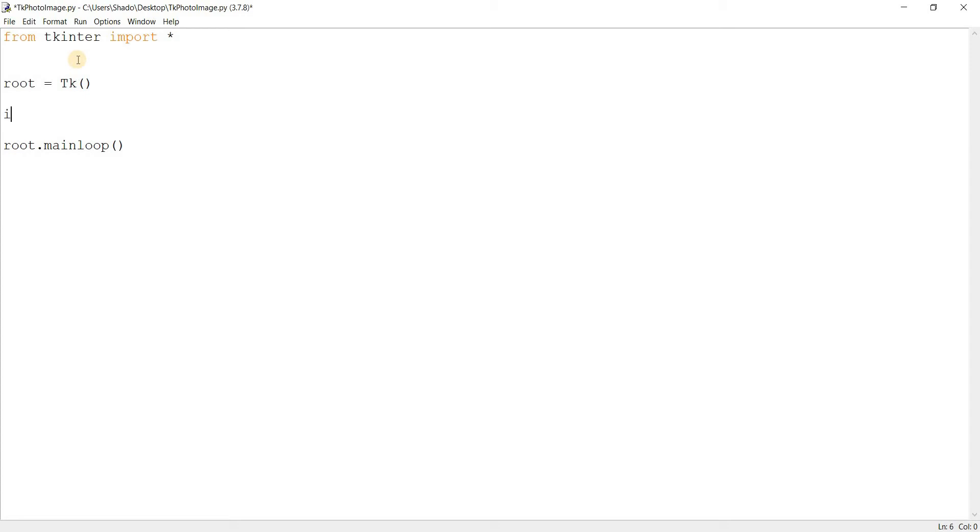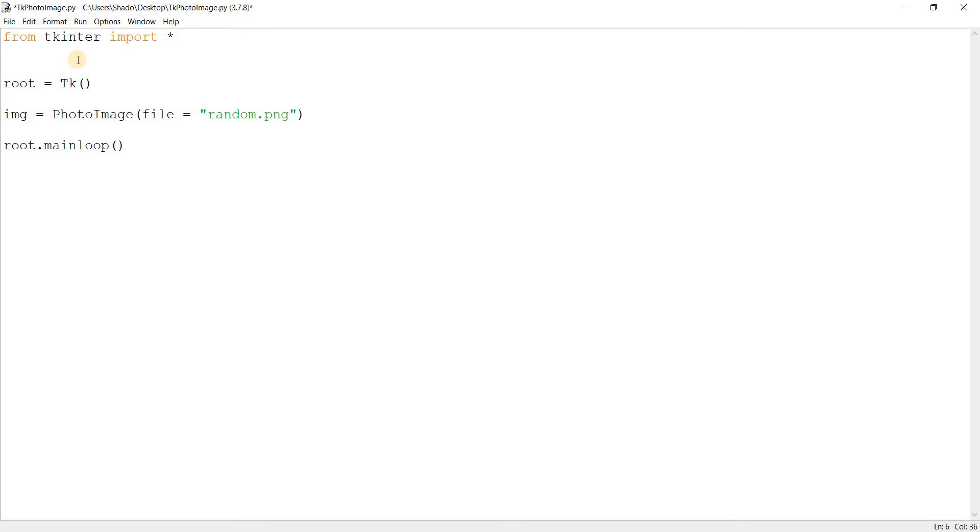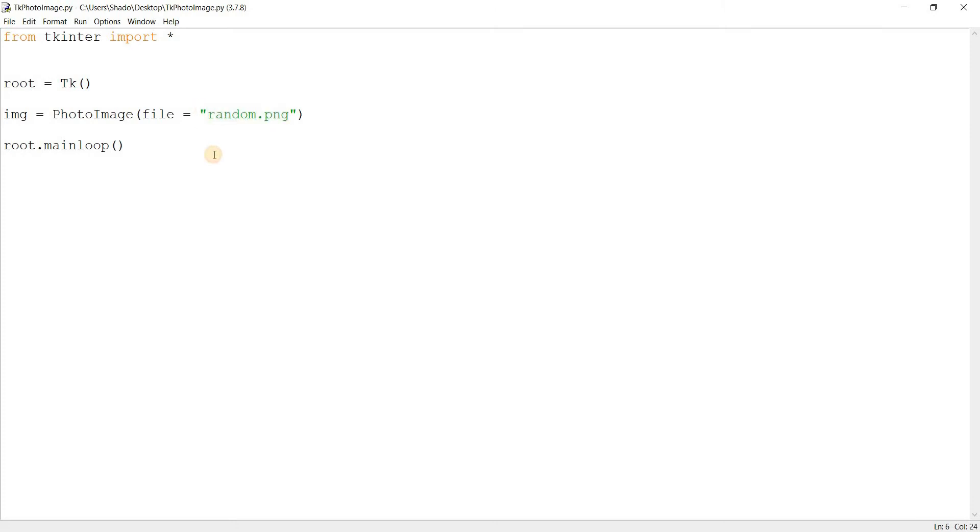So we'll do image is equal to photo image. Crack it open file is equal to... Now I just downloaded a random image off the internet. Alright. Random.png. It's in the same directory as my Python file. It's on desktop.